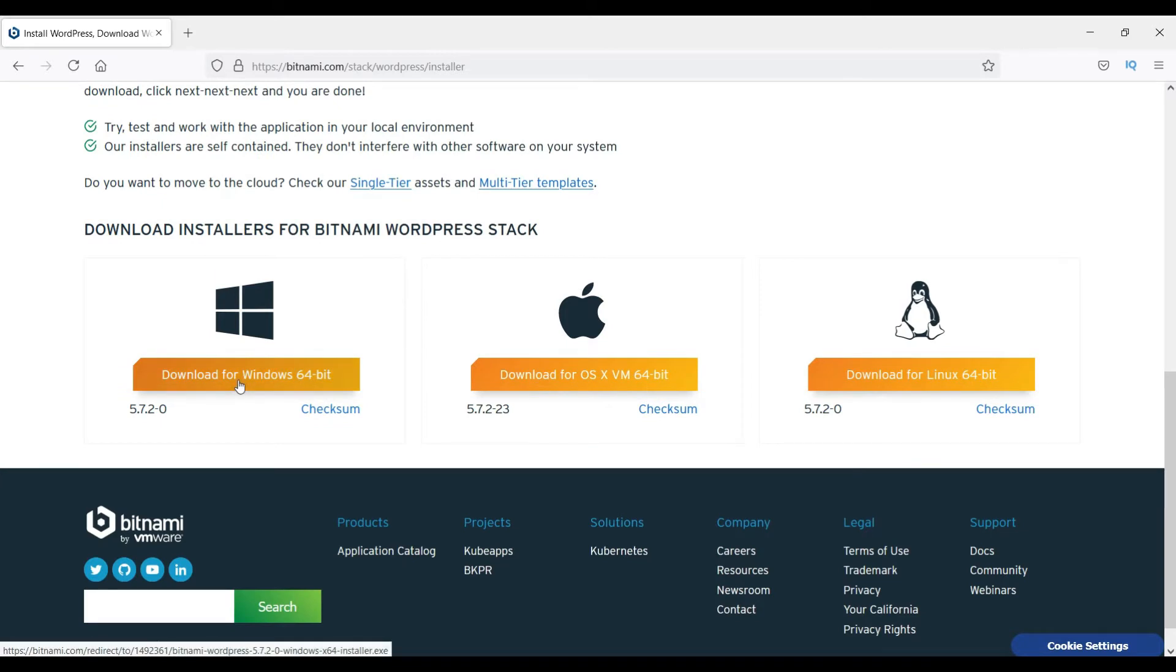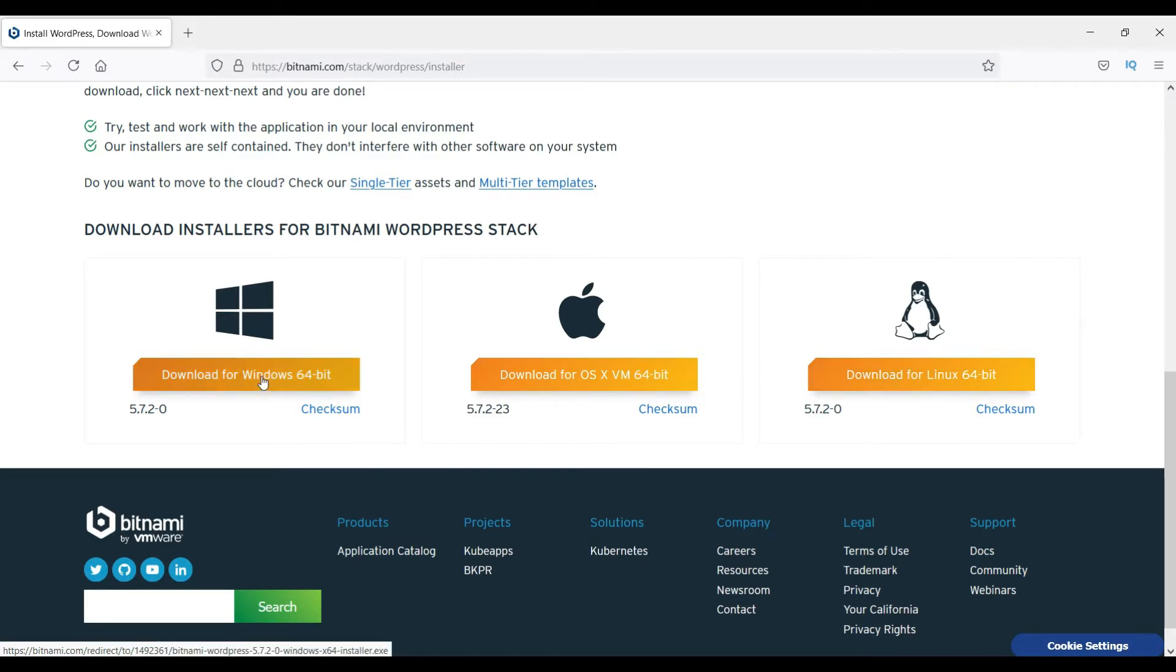If you are using Windows, here is the link. If you are using Mac, here is the link, and for Linux this is the link. Click on it and it will give you option to download the .exe file that you can save on your computer. I have already downloaded the .exe file, so let me open it and show you how this works.